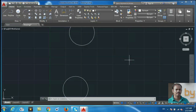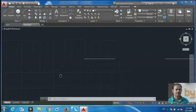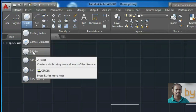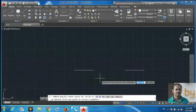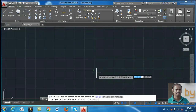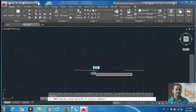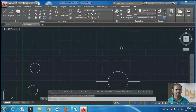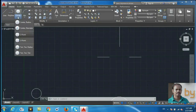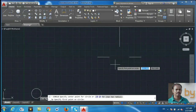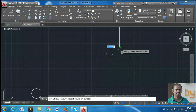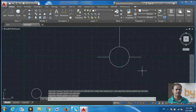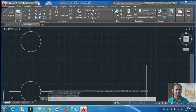Now we can check how to draw another circle using two points. Select the two-point circle option and draw a circle using these two points. Similarly, for a three-point circle — if you want to draw a circle with three reference points, select the first point, second point, and specify the third reference point.